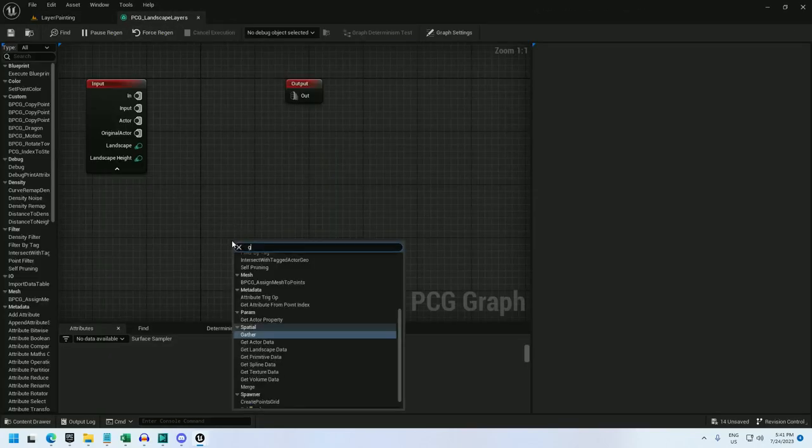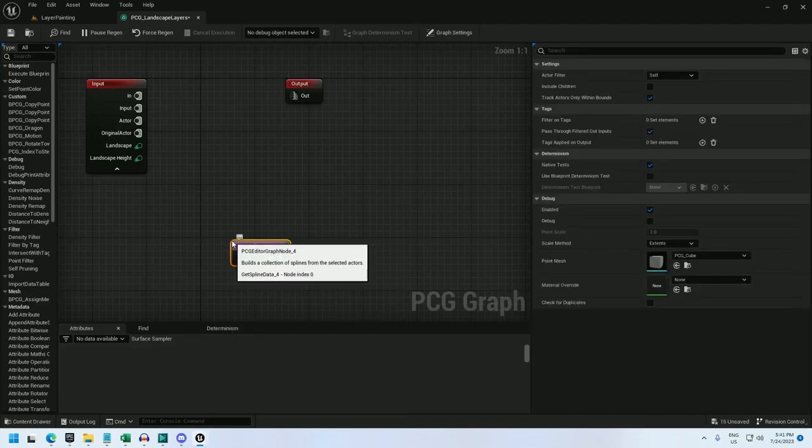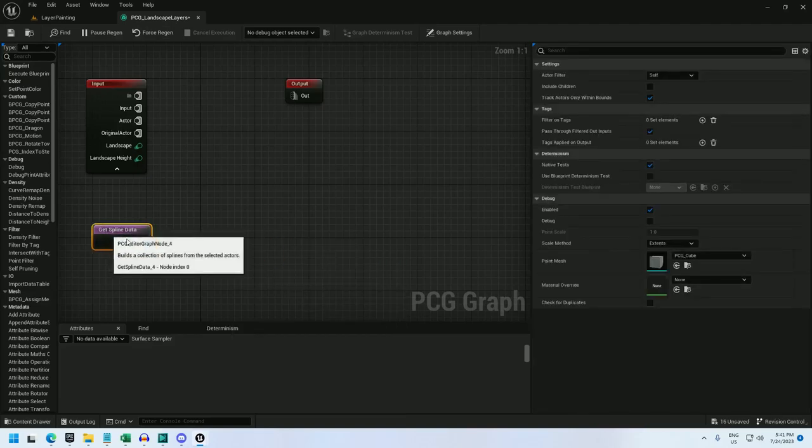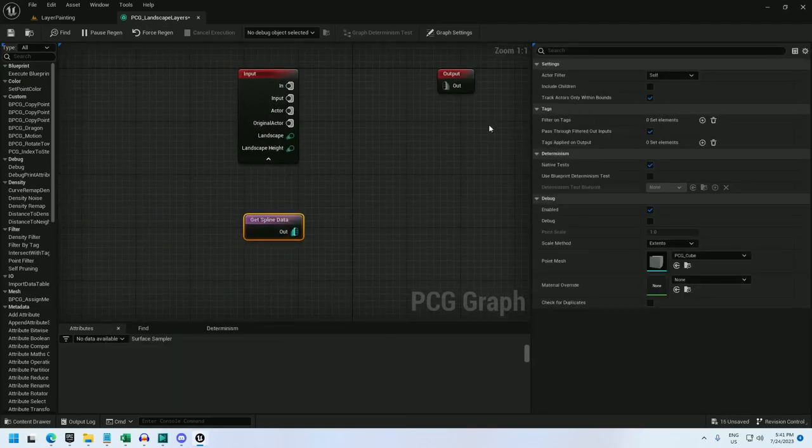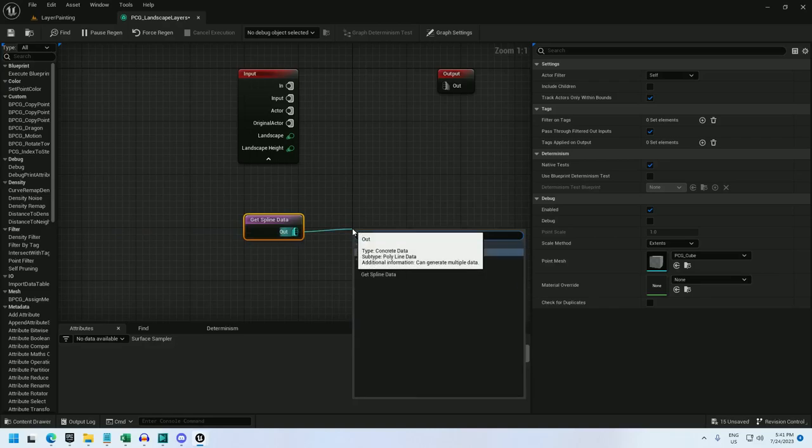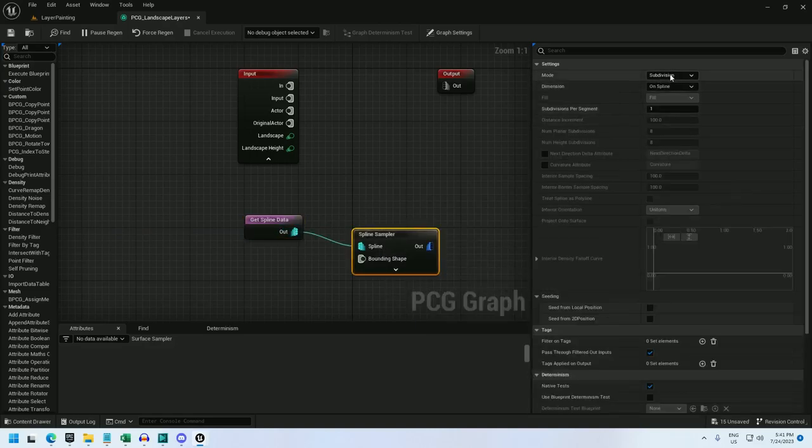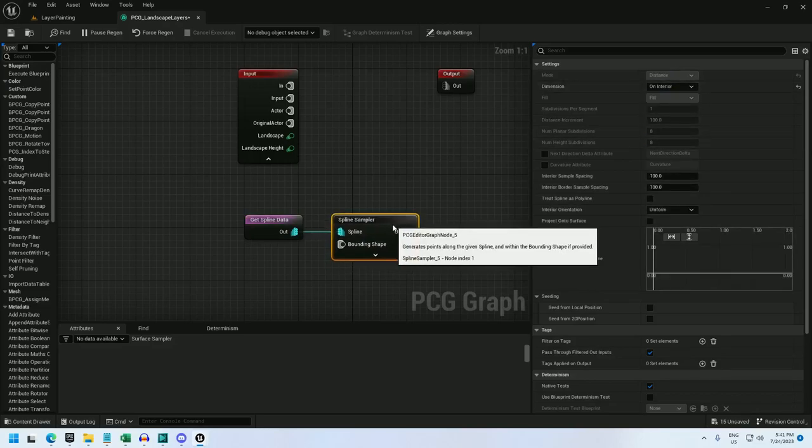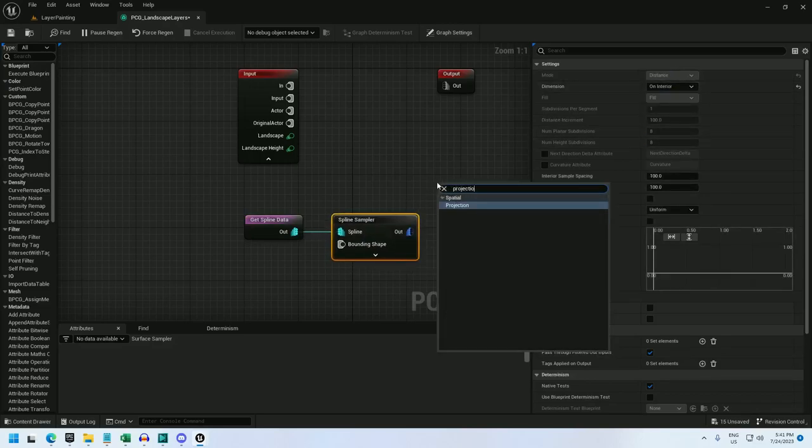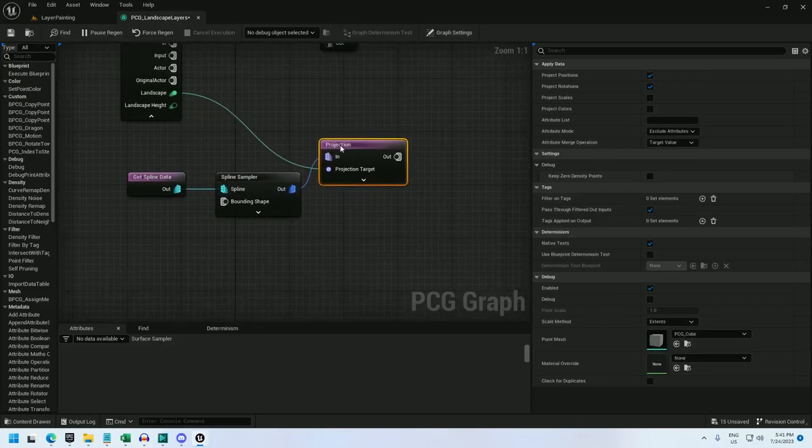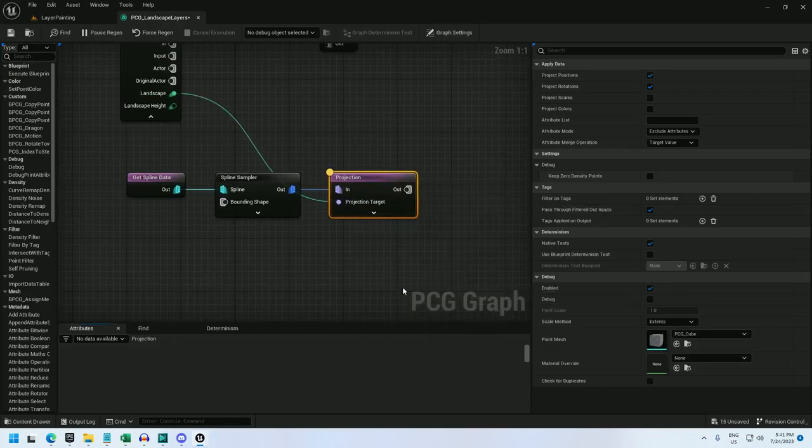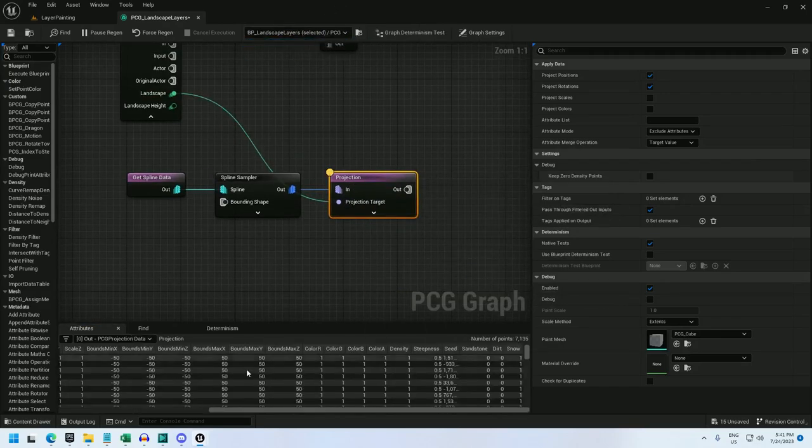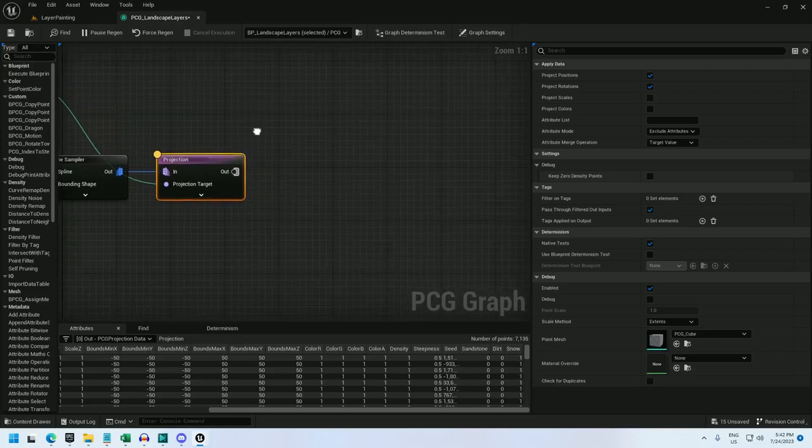Back in the PCG graph, I'm going to use a get spline data node. I've set it to self because the spline is on the same actor that holds the PCG volume. And now I'm going to do a spline sampler and set it to distance on interior. And now I'm just going to hook it up to a projection node and project landscape as the target. And just like the surface sampler, using landscape as the target gives me layer information.